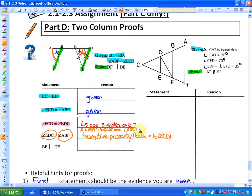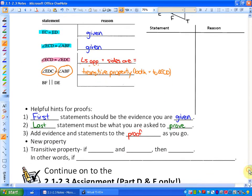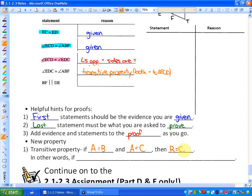Let's define the transitive property, because it's used throughout these proofs. The transitive property states this: if A is equal to B and A is also equal to C, then B and C must be equal. In other words, if two things are equal to the same thing, they must be equal to each other.